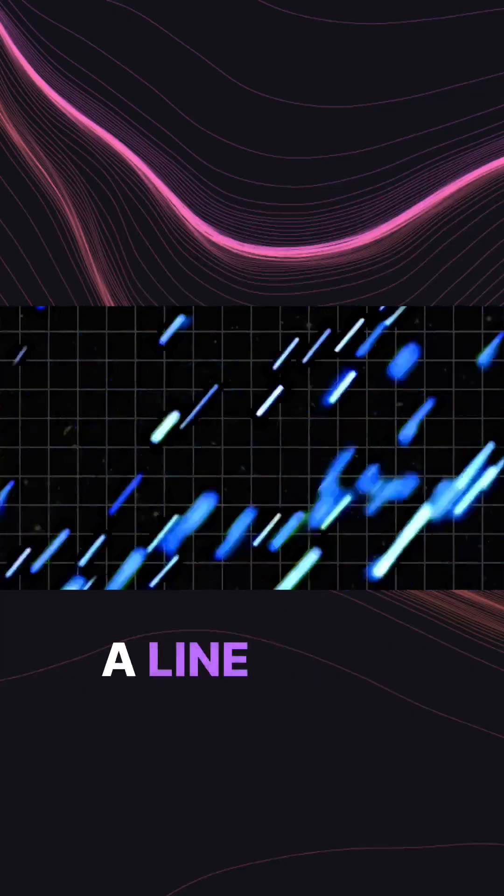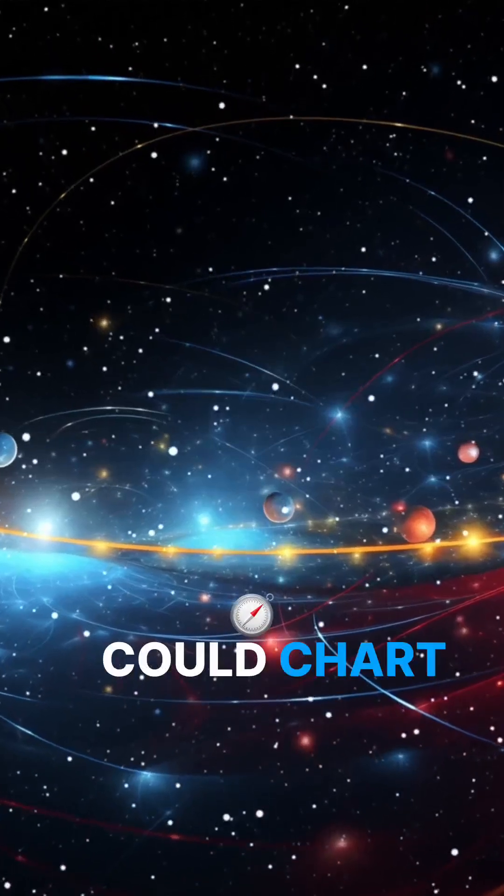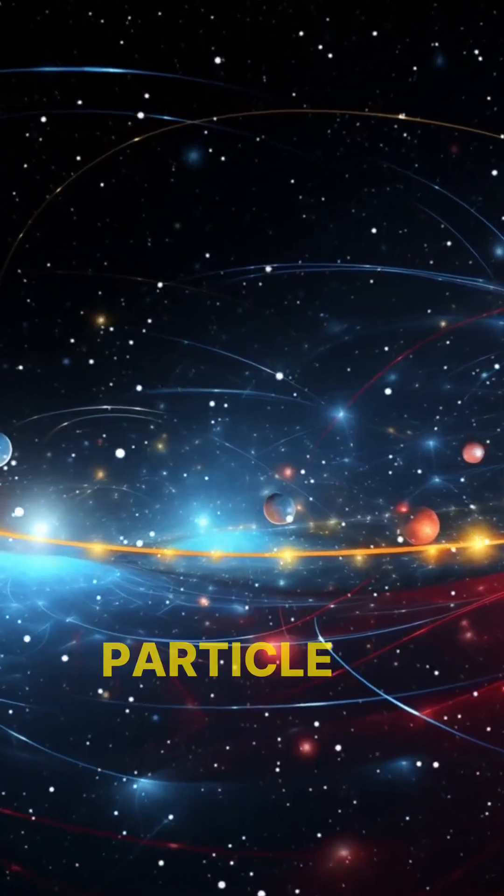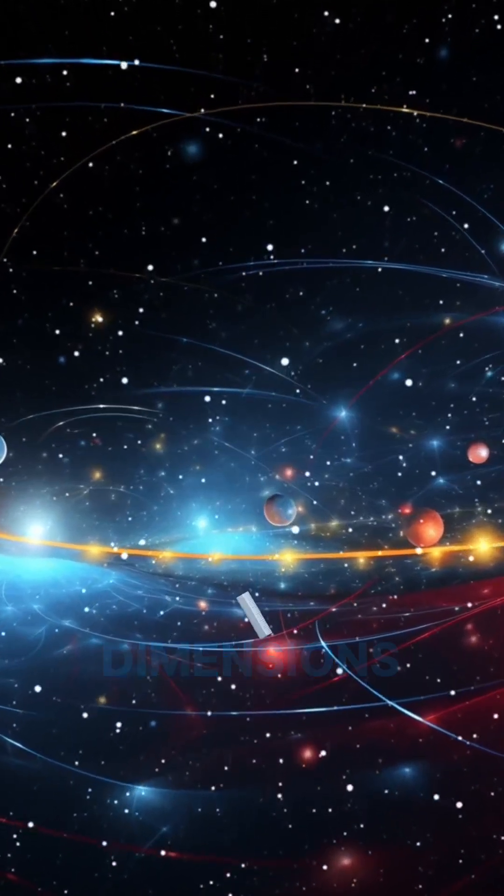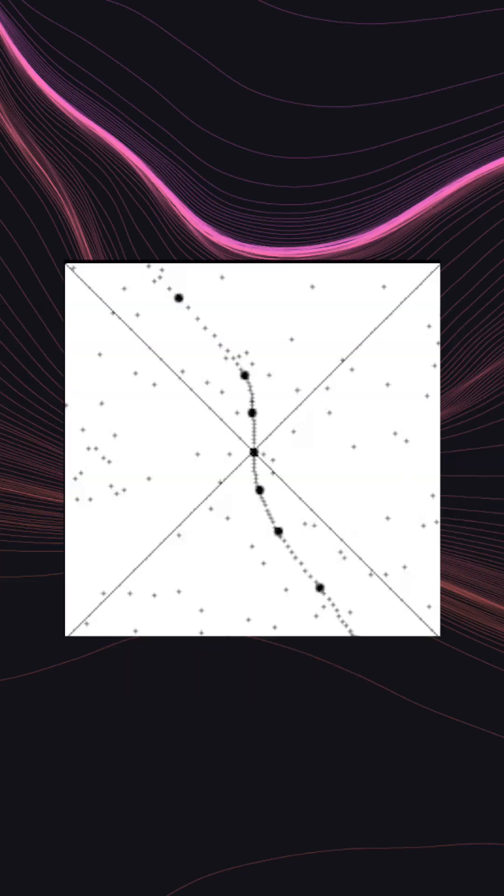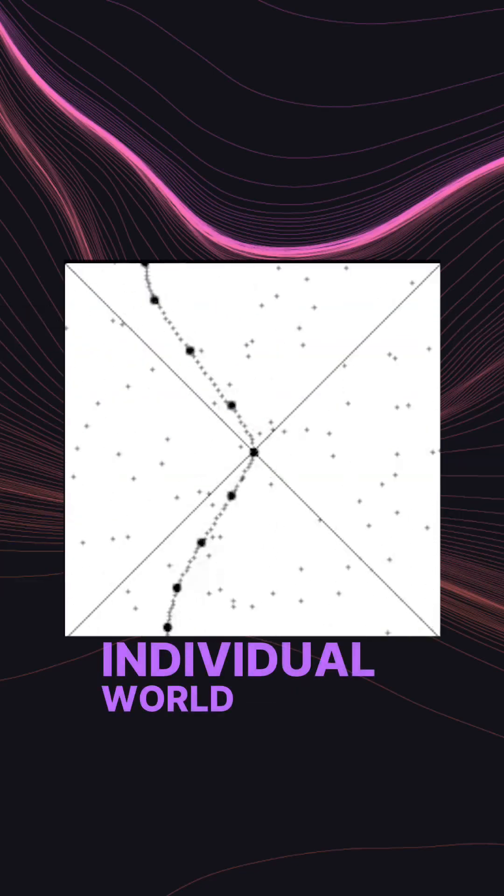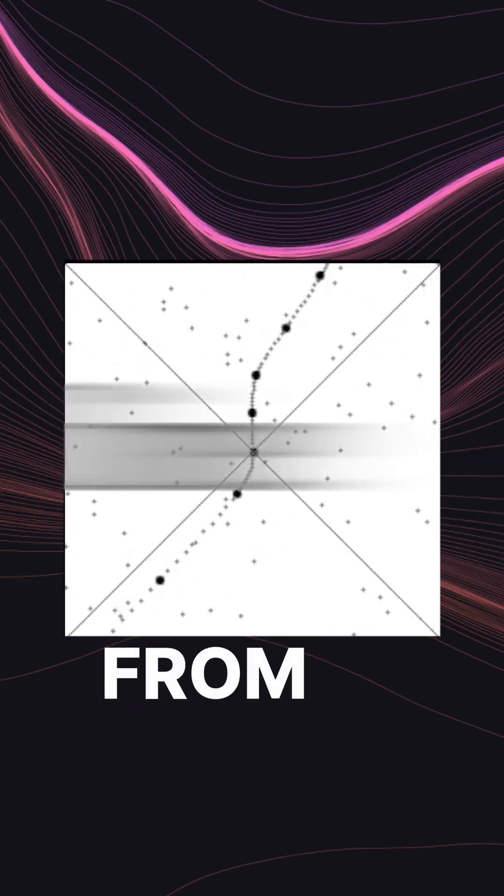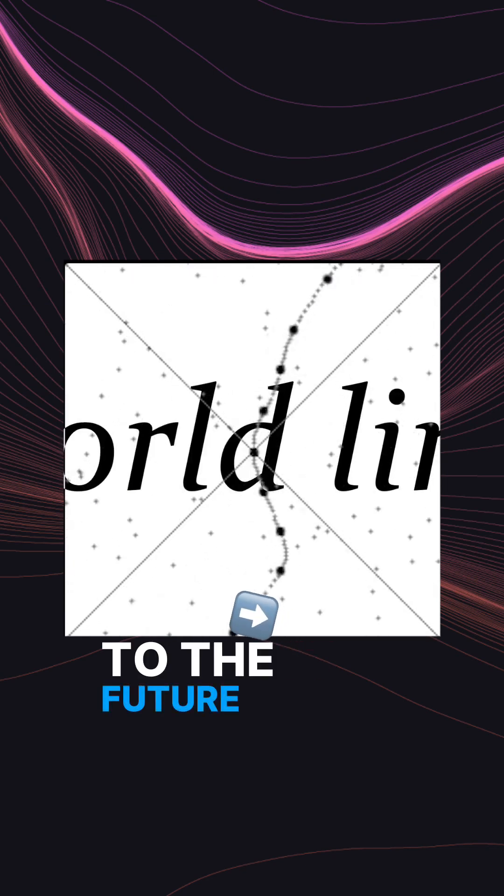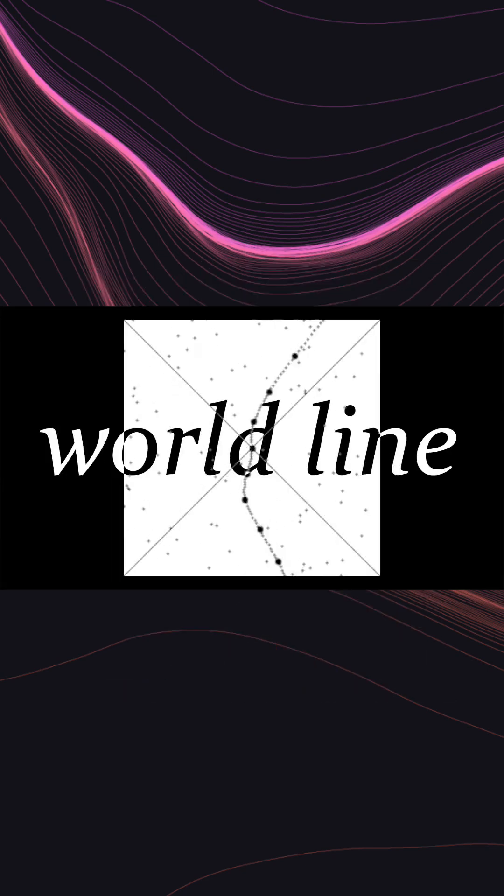And like a line drawn on a map, they could chart the journey of a particle through the four dimensions of space and time, tracing out its individual worldline, from the past to the future, through a series of nows.